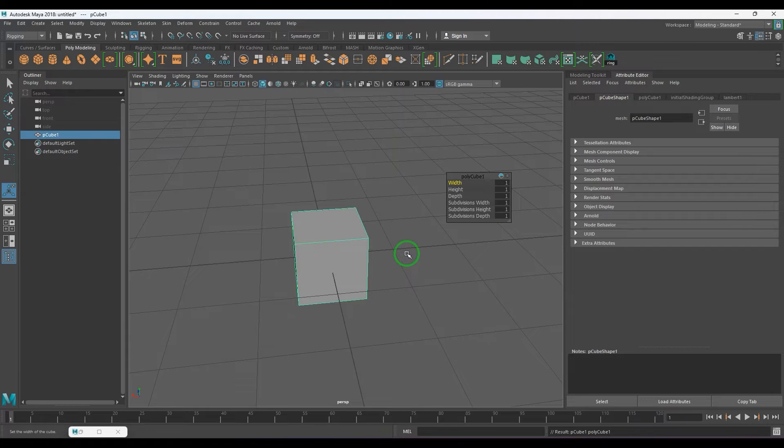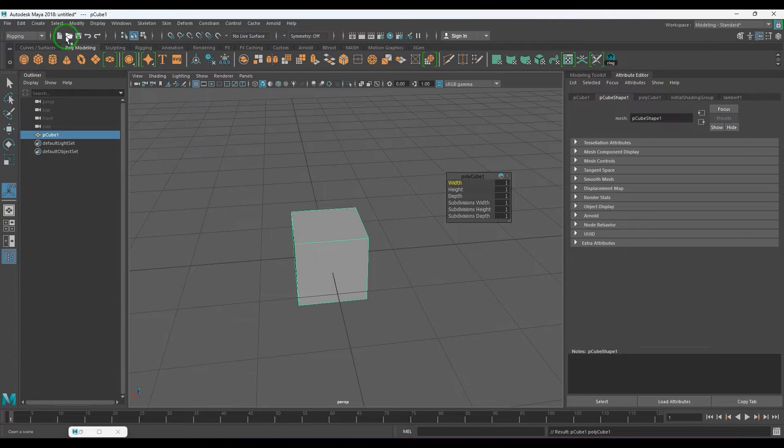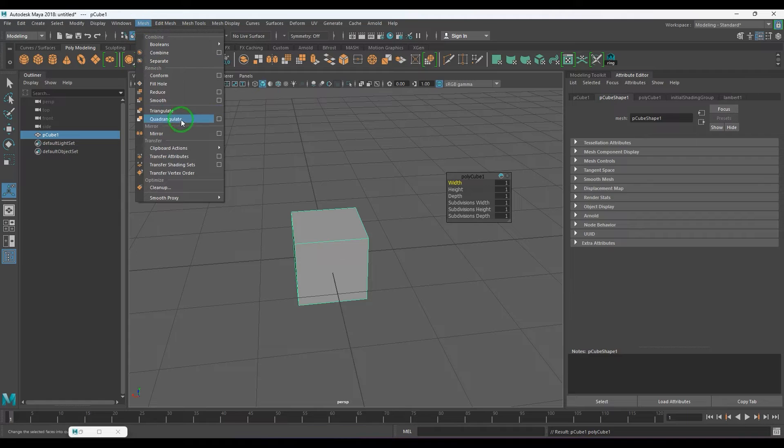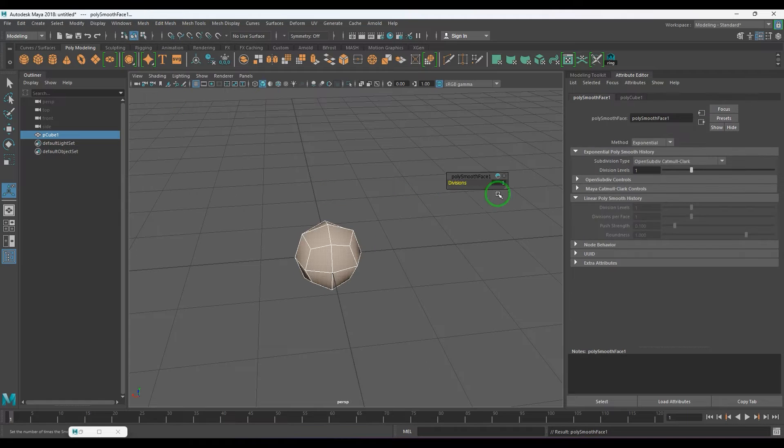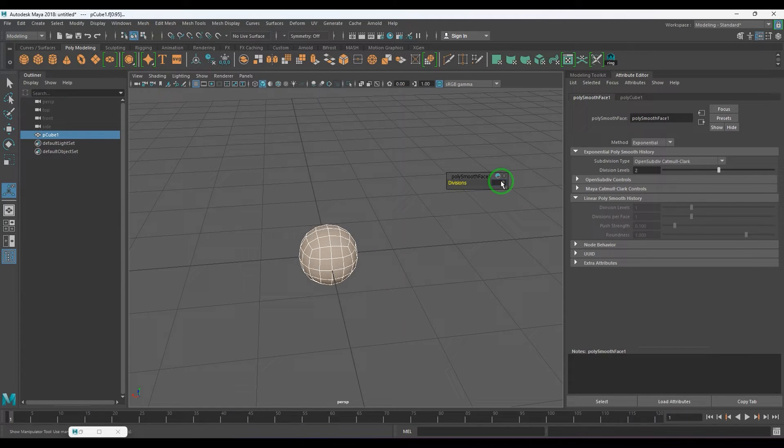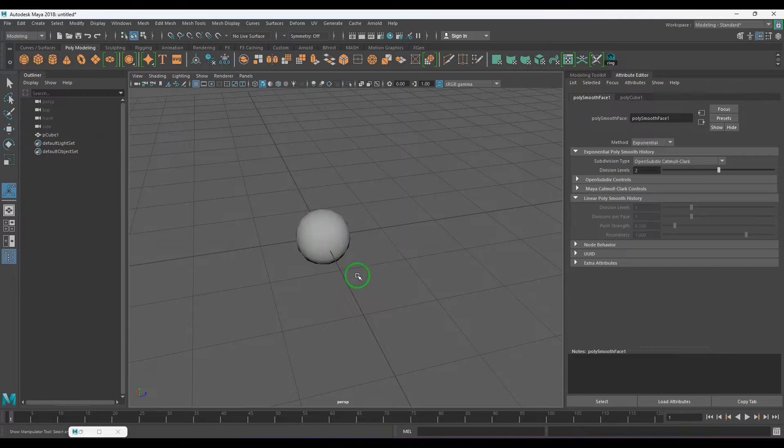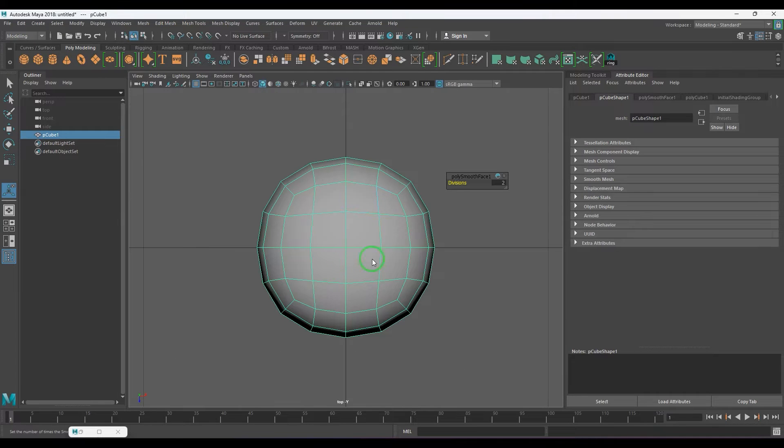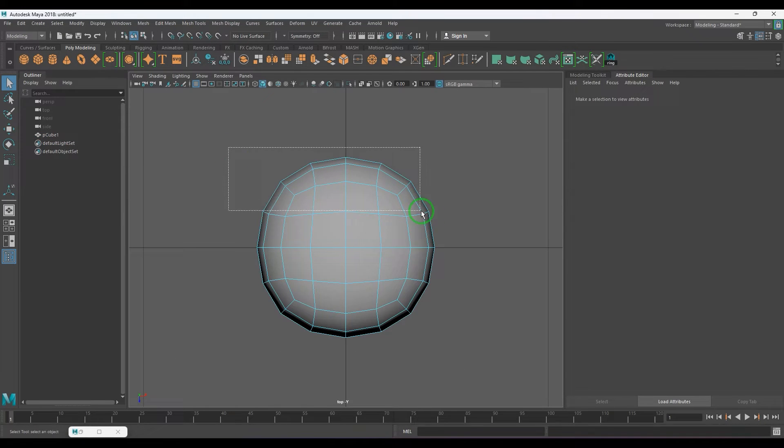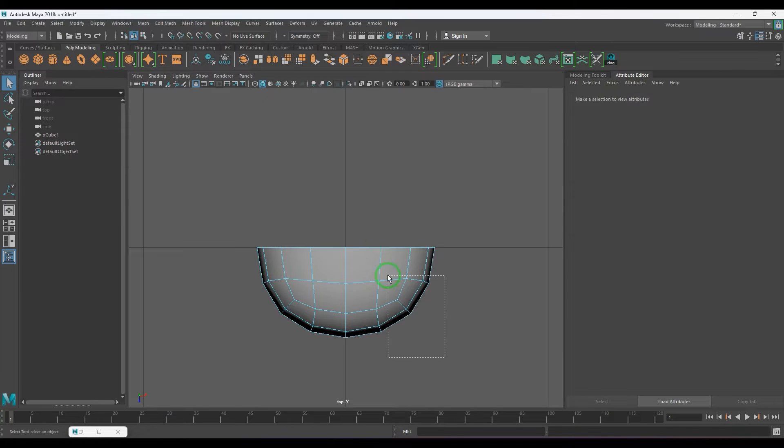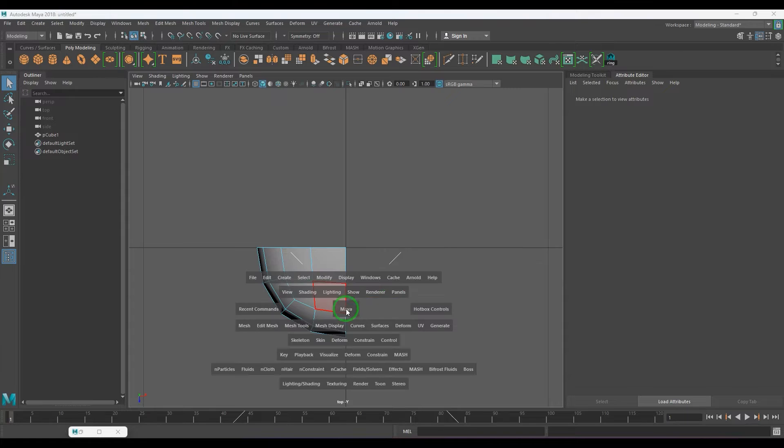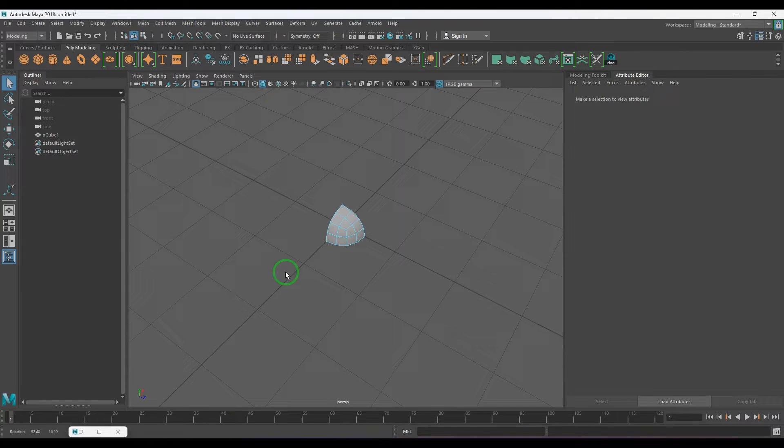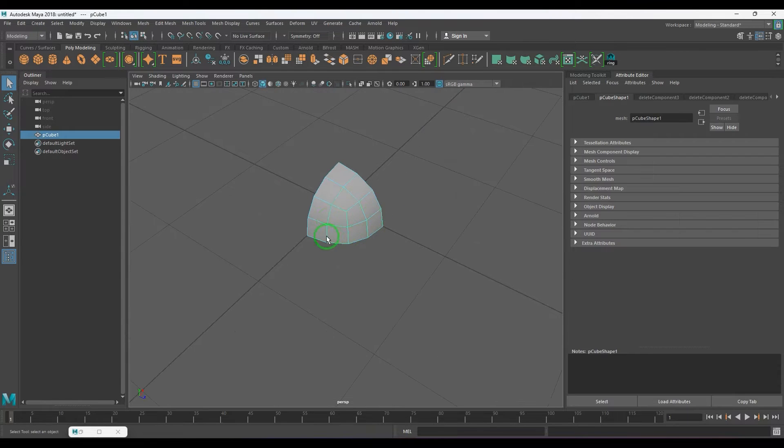I'm applying mesh smooth with subdivisions of two to get a rough spherical shape there. Once that is done, delete the faces to get only one quarter of it. So this is one quarter here.